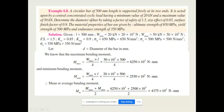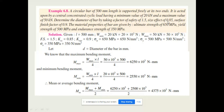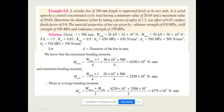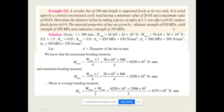The cyclic load has a maximum value of 20 kilo Newton and a minimum value of 50 kilo Newton. Determine the diameter of the bar by taking the factor of safety as 1.5, size effect factor of 0.85, and surface finish factor of 0.9.